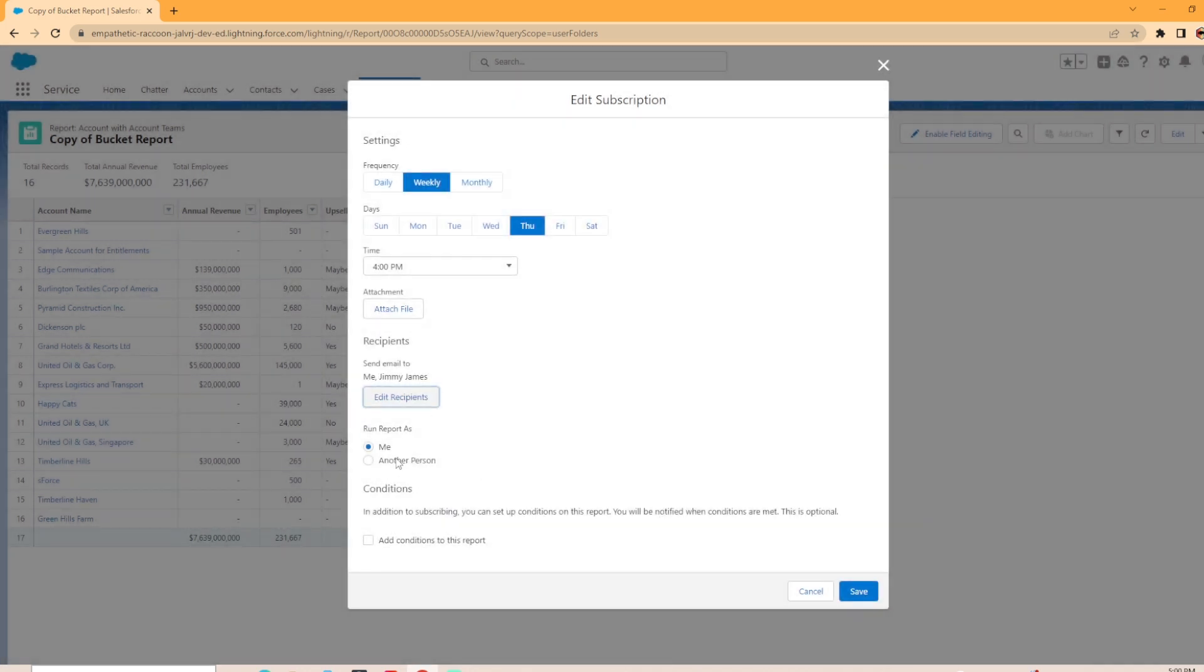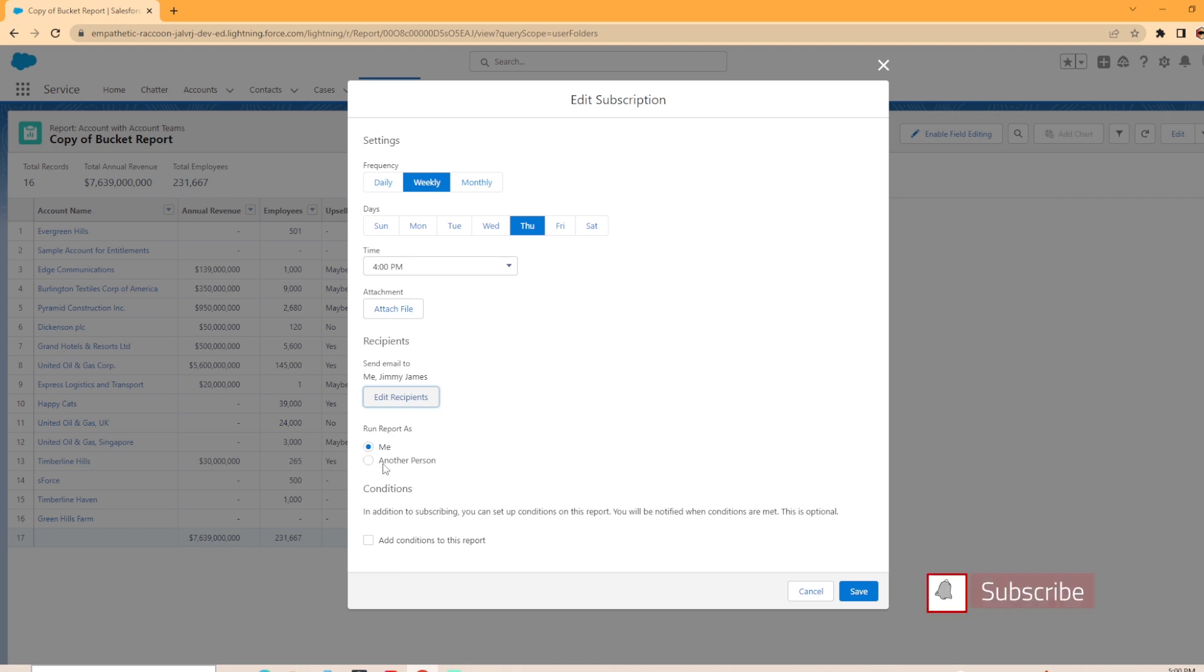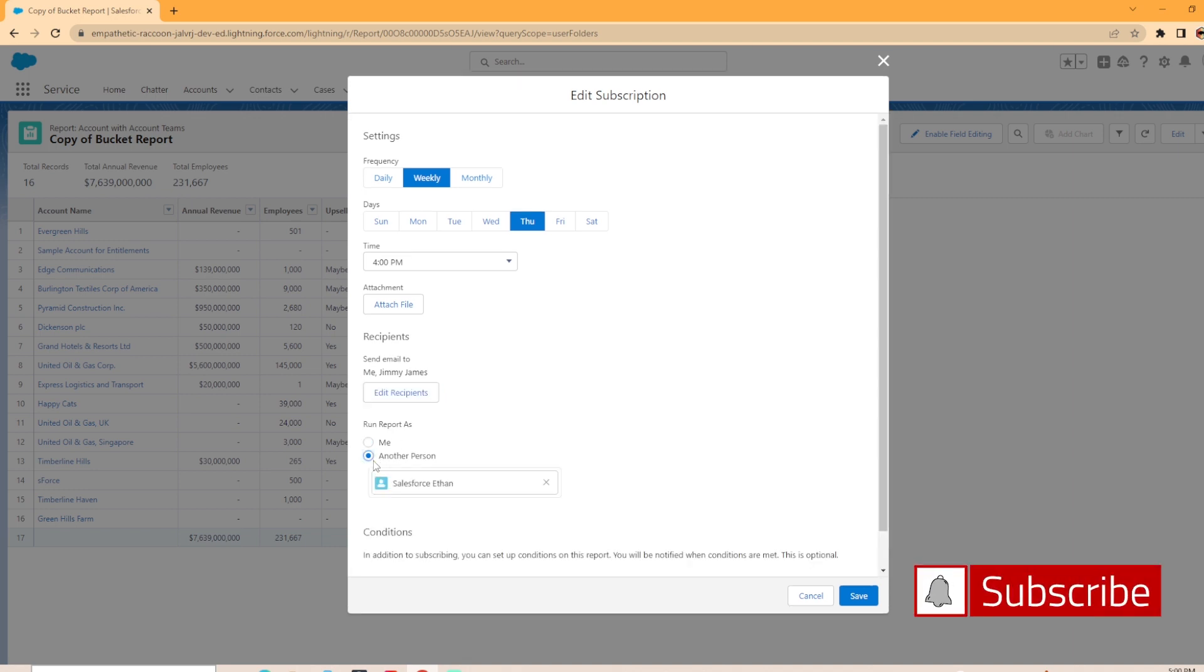Now you can choose how you want to run the report as. Right now, it's set up to run the report as me and email it out. Whatever access level that I have, that's what the report is going to run and send out as. Now, if I wanted to run this as another person, it's the same principle.